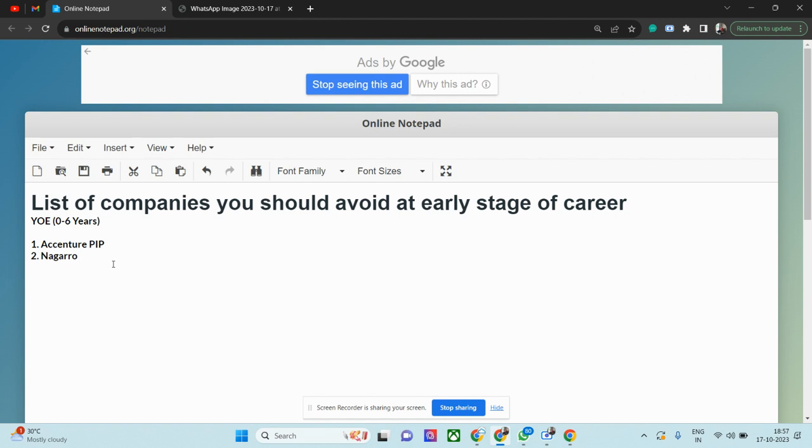Now coming back to Nagarro. Nagarro is a good company, but if you do not have a project, they will ask you to resign. What you can do, even if you're working in these two companies and you feel you're at junior level—what can you do in order to avoid PIP or avoid layoff?